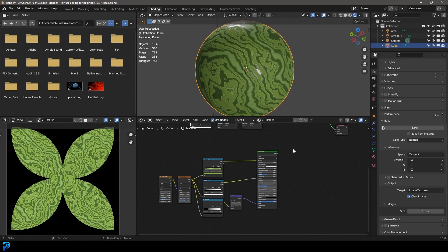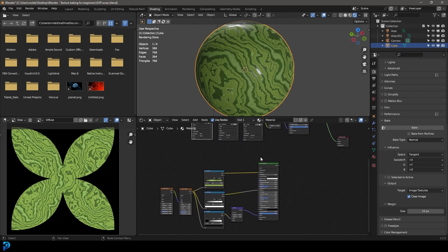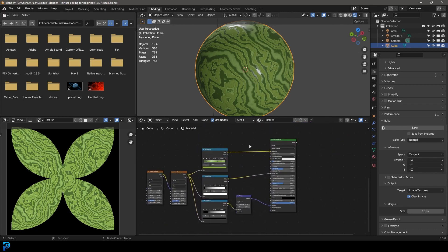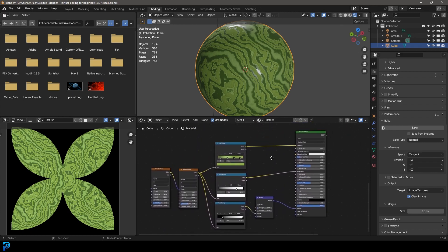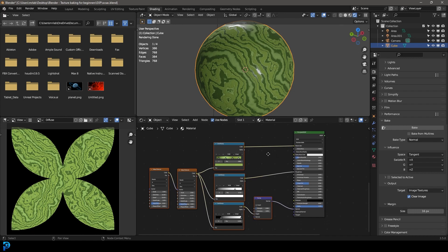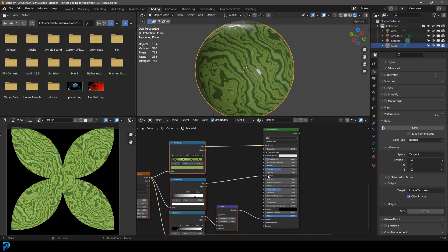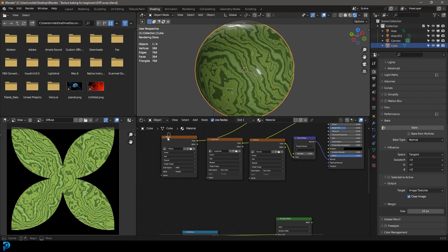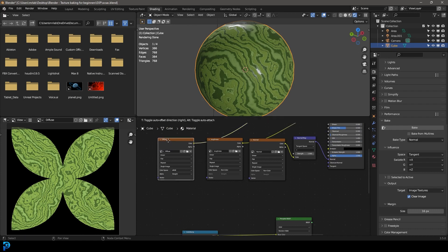Hey guys and welcome back to the channel. In today's tutorial I'm going to be covering how to bake textures in Blender. There are a lot of tutorials out there and a lot of them are a little bit confusing, but I promise you this is going to be the simplest ever. I'm going to show you step by step how to make a simple procedural material, and we're going to take the diffuse, the roughness, and the normal and show you one by one how to bake out these textures.